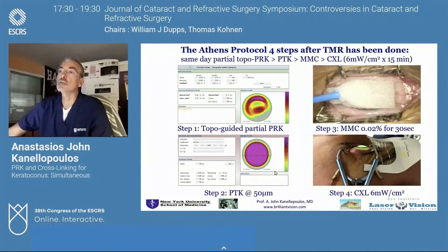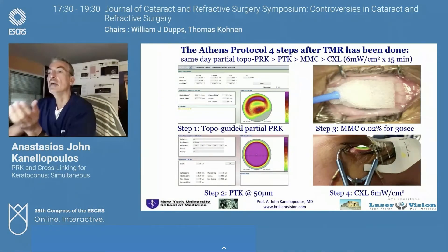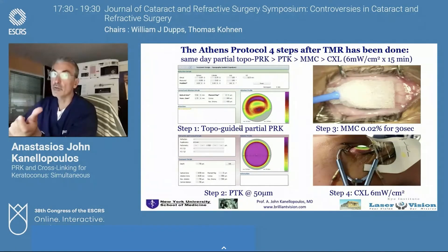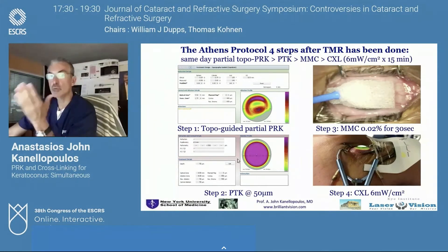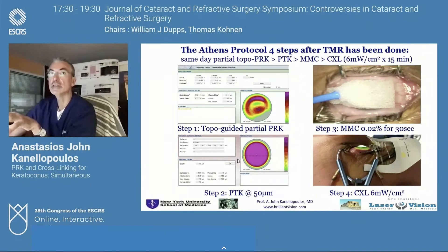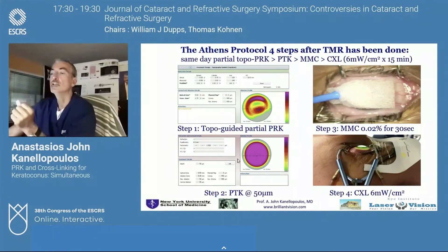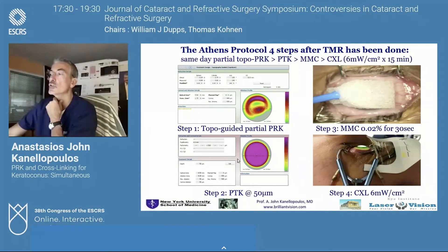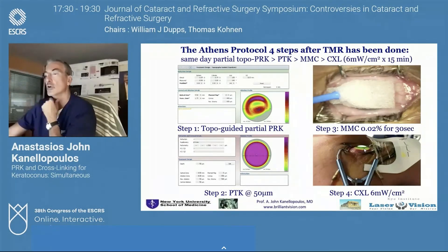We first ablate the partial refraction topography-guided ablation on the epithelium, as seen in the top left slide. Then we perform the PTK that accounts for epithelial removal — we use the epithelium as a masking agent. The reason we reverse the sequence is that we want the higher accuracy the sensitive topographic procedure delivers initially at the exact spot; PTK to remove epithelium is not sensitive to a second rotation. Then mitomycin C 0.02% for 30 seconds, followed by higher-fluence cross-linking at 6 mW — this is our gold standard.